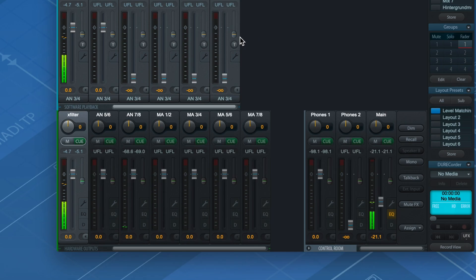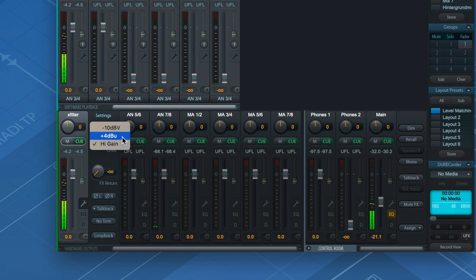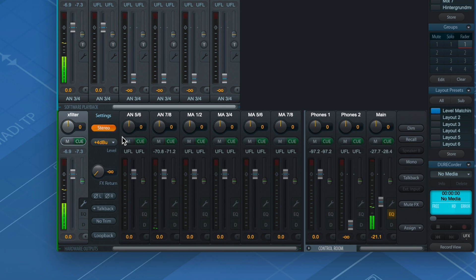To make life easier, both standards have been implemented in every RME interface and can be selected in the channel settings if necessary. This will give you the best performance in every situation and for every analog source.